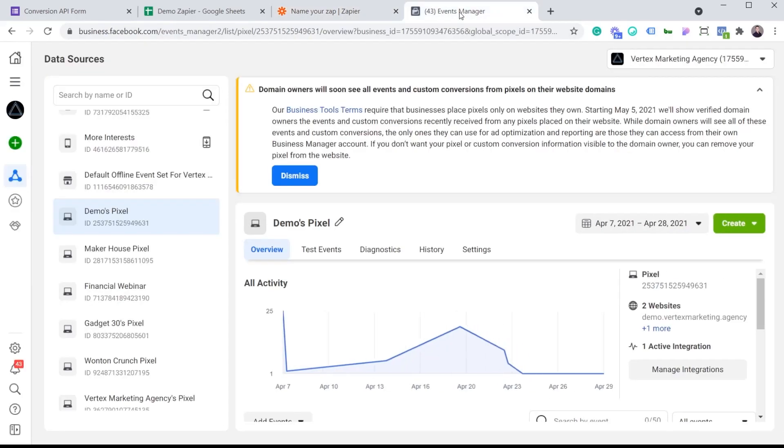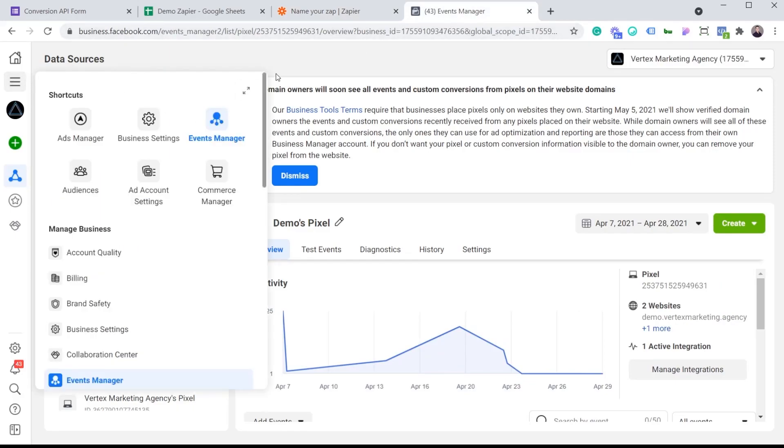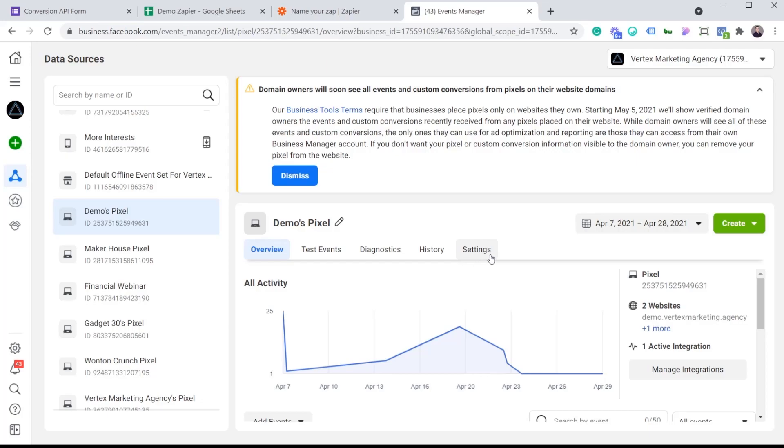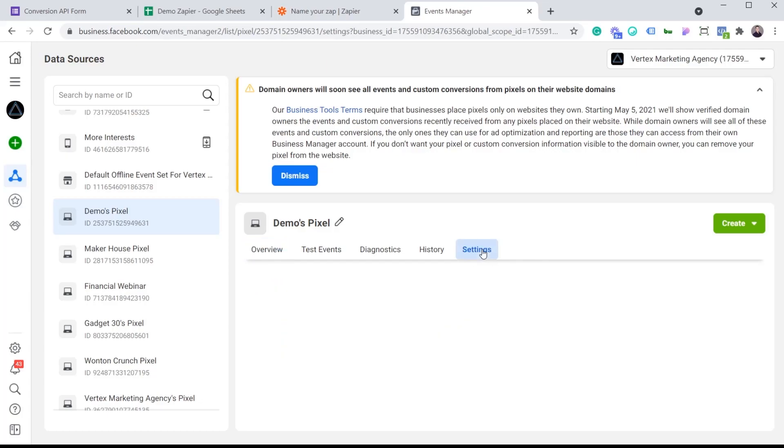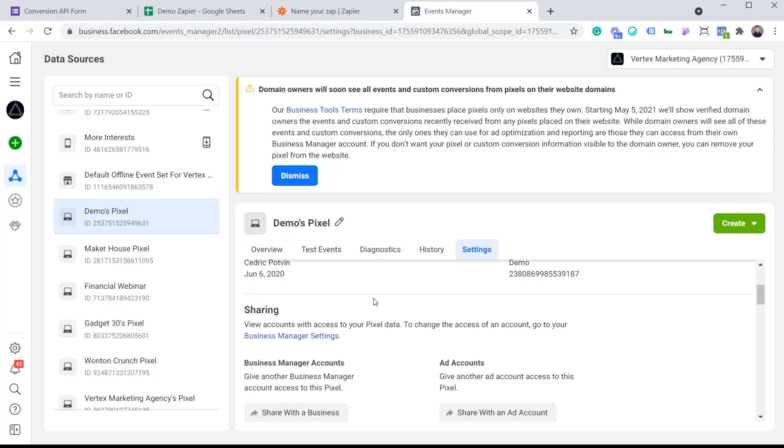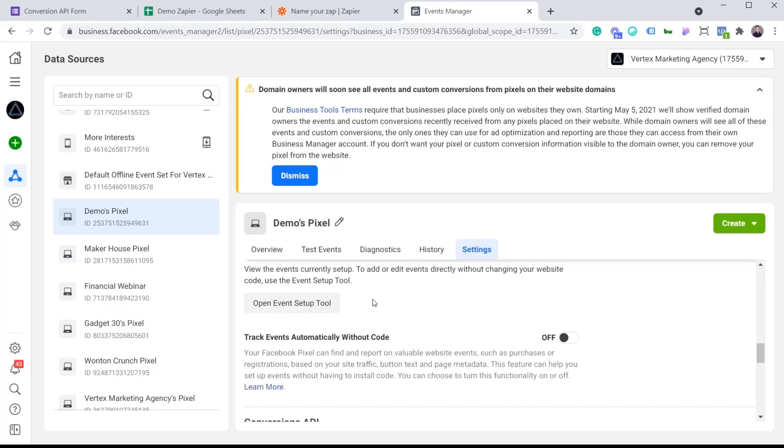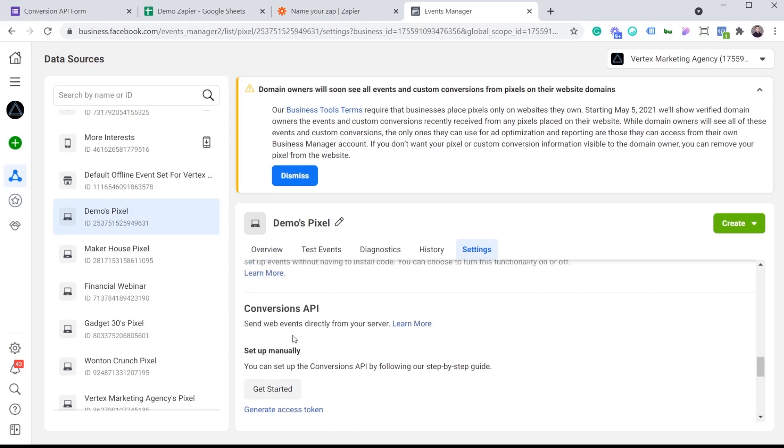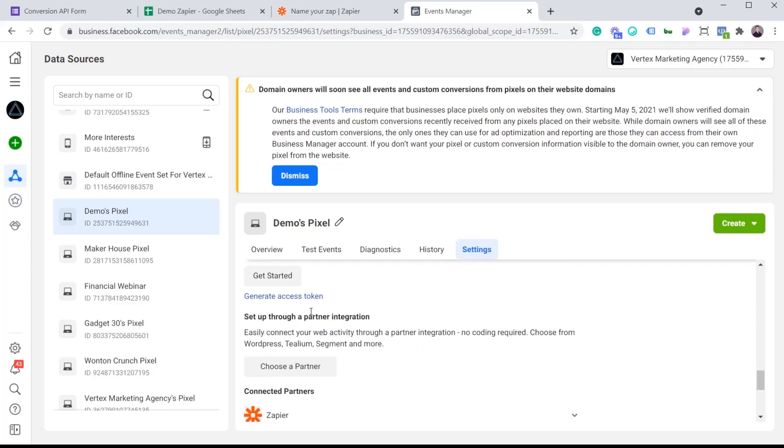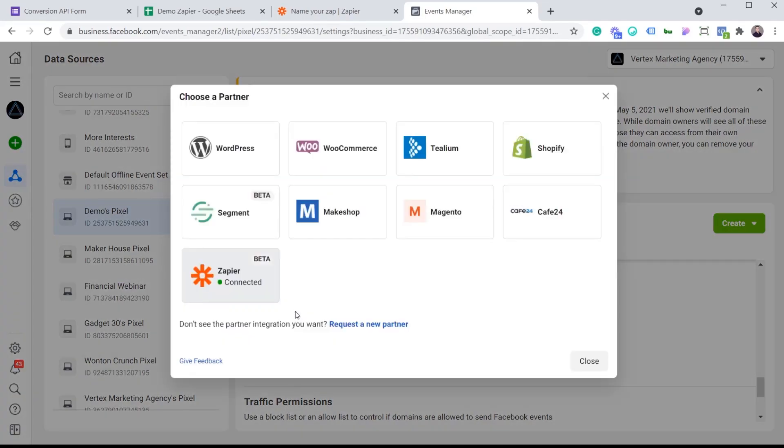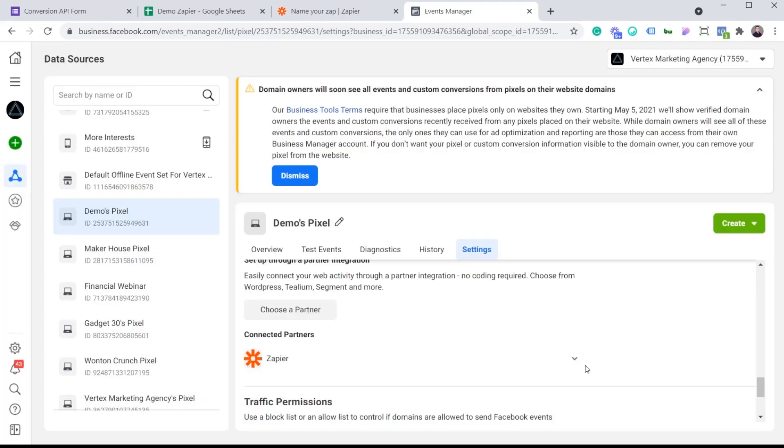If you're not too sure how to get there, if you click this business tools and Events Manager is going to bring you to this page, and make sure that you have the right pixel selected. For me, it's the demo pixel. And before we get the test event code, we're actually going to connect our Events Manager to Zapier. Click on settings. I'm going to scroll all the way down, and I'm looking for the Conversion API, and you're going to have to choose a partner. As you can see, for me, it's already connected to Zapier, but if you would choose a partner, you would click on Zapier and then you would just click connect, and it automatically is going to close and you'll see that under connected partners, Zapier will be there.